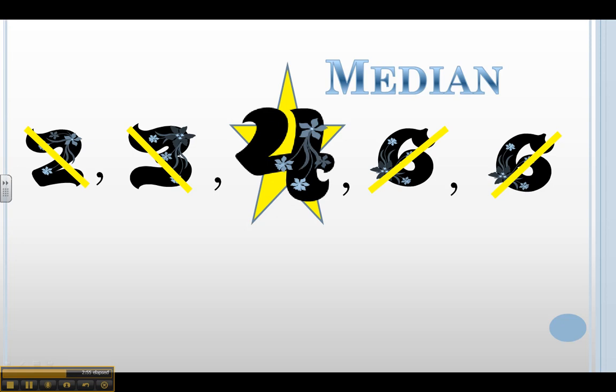Remember, median all it means is the middle number. In this data set, 4 is my median, or 4 is my middle number. 50% of the numbers are smaller than 4, and 50% of the numbers are larger than 4.